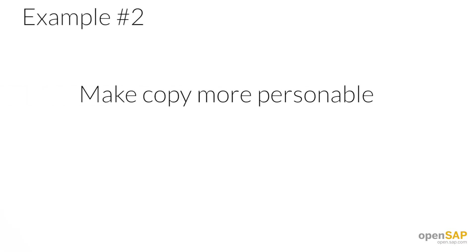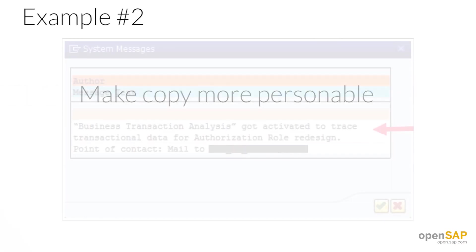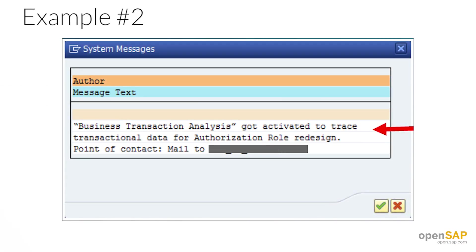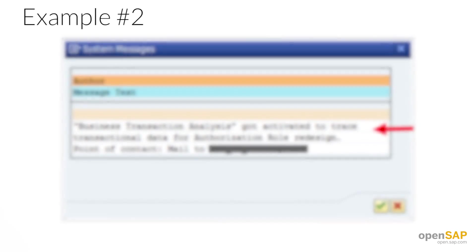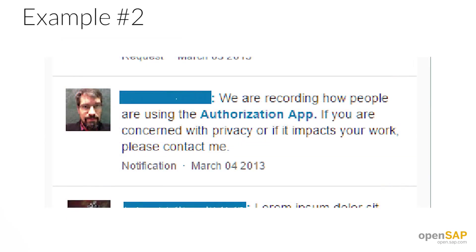In example number two, here's a fun before and after example to show just how far you can take these ideas. This first version is technically accurate, but it's a little too jargony and so dry that I almost fell asleep while reading it. Now check out this new version — same information, but it describes why it's relevant for security reasons and puts a face on the message. It's an amazing difference. I feel like I'm getting advice from a real person now.